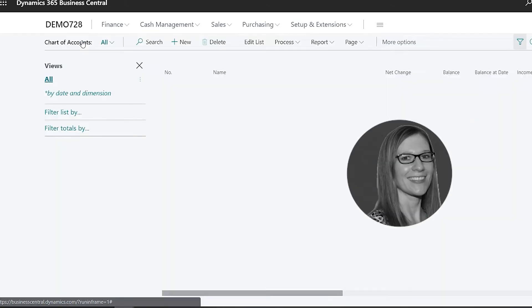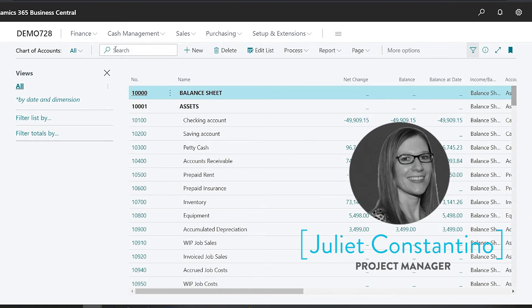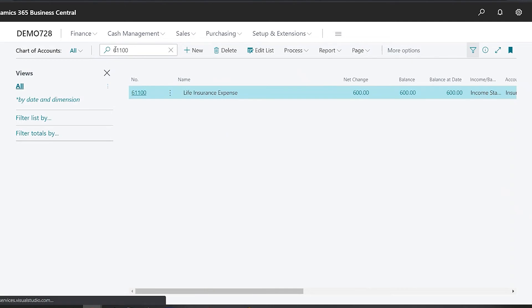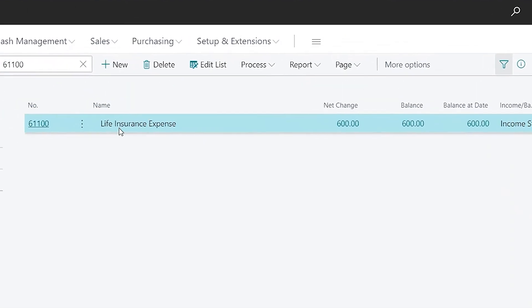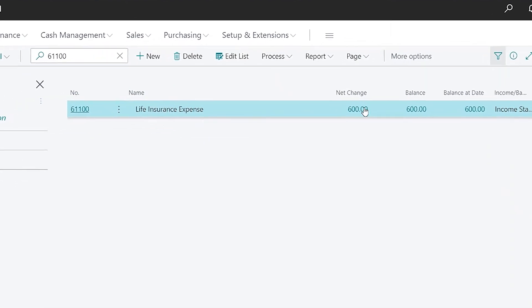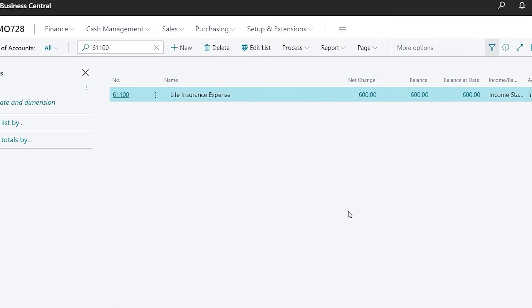So first I'm just going to look at my chart of accounts and I'm going to look at a certain account number here. You'll notice that this life insurance expense has a balance of $600 in it.